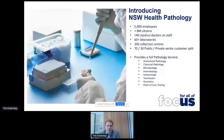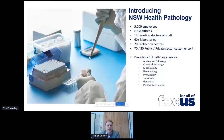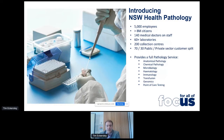New South Wales Health Pathology is a large public health entity. We employ around 5,000 people across New South Wales and serve a little bit over 8 million citizens. We have around 140 medical doctors on staff, including microbiologists, chemical pathologists, anatomical pathologists, immunologists and a range of other doctors. We have around 60 laboratories, over 200 collection centres. We service around a 70-30 split between public and private sectors. We provide a full pathology service covering anatomical pathology, chemical pathology, microbiology, haematology, immunology, transfusion, genomics and point of care testing.